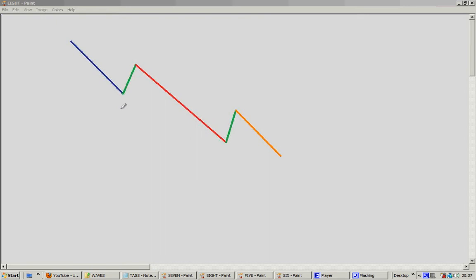In a downtrend, according to Elliott wave, we have 5 waves. The first wave will go down — it is always a down wave. The price then pulls back up, creating a small rally within the downtrend. At this particular point, most oscillators like RSI or stochastic will be overbought.